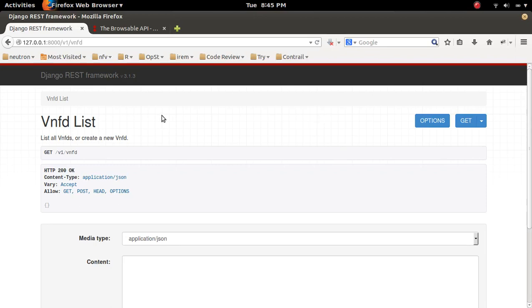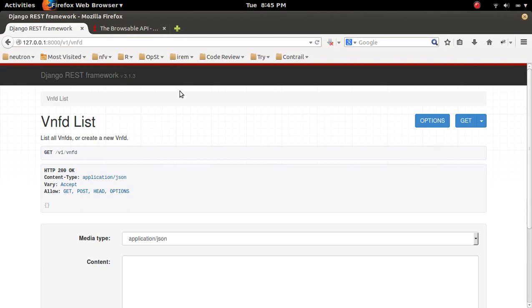This video demonstrates how to customize the Django REST framework template. Here in this template I am going to change this label.